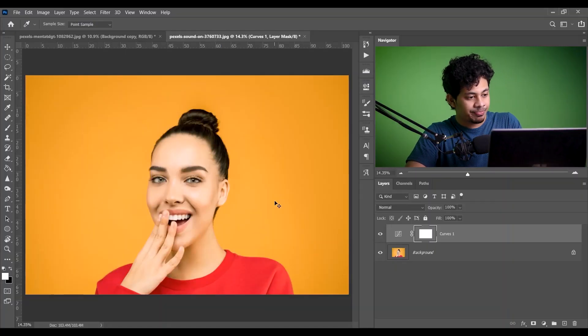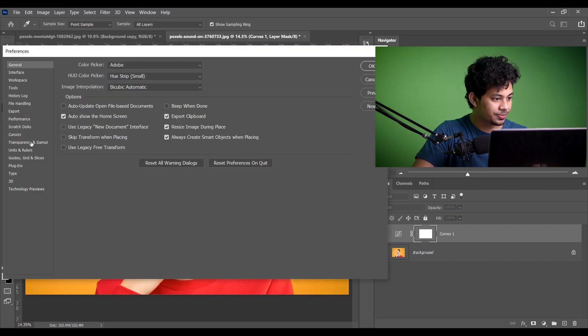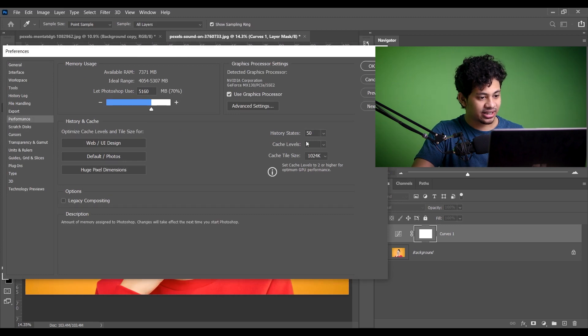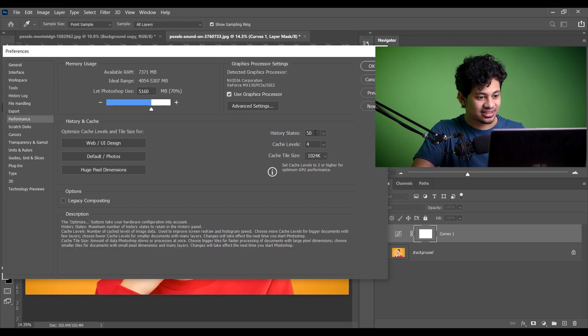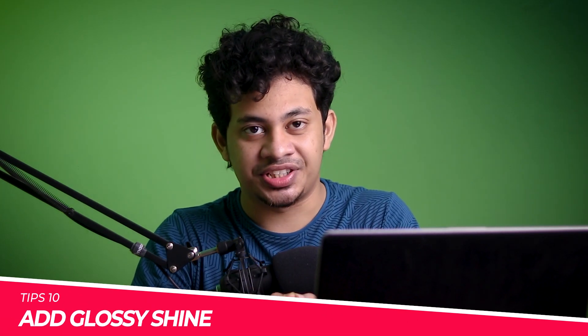Tip number nine is the ultimate undo option — sometimes it's a lifesaver. Press Ctrl+K to open Preferences, go to the Performance option, and increase the History States value — maybe to 100 or whatever you want. Press OK and it's done.